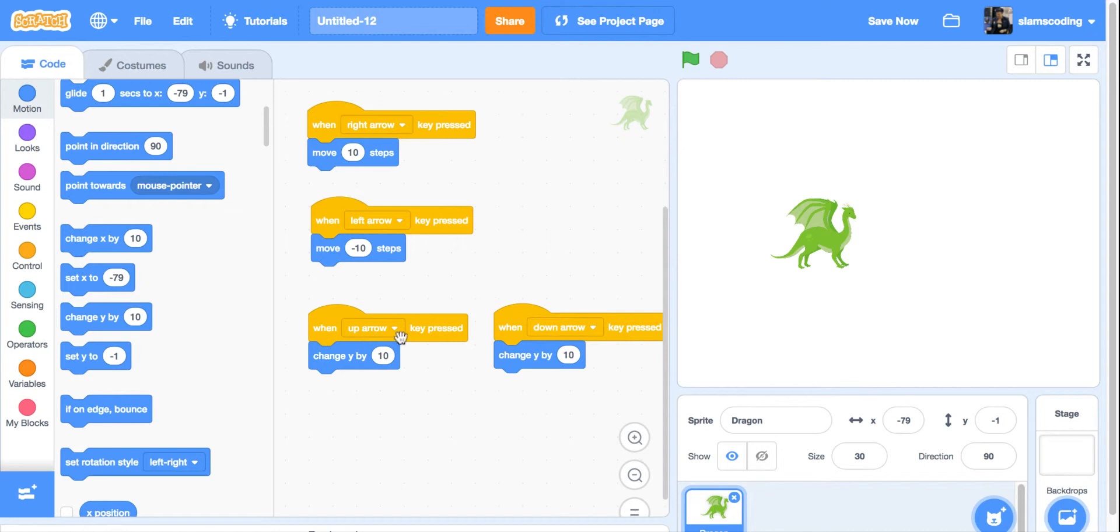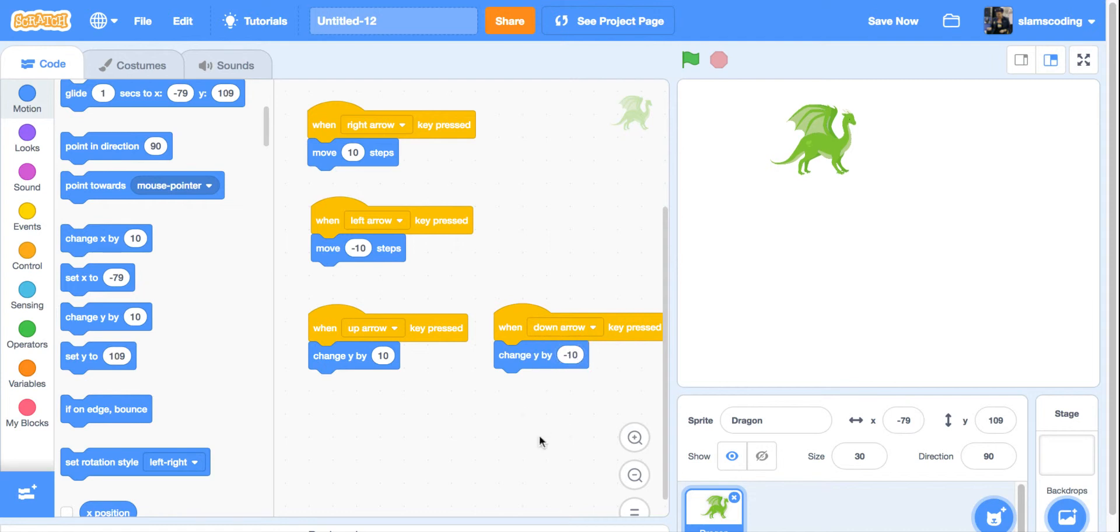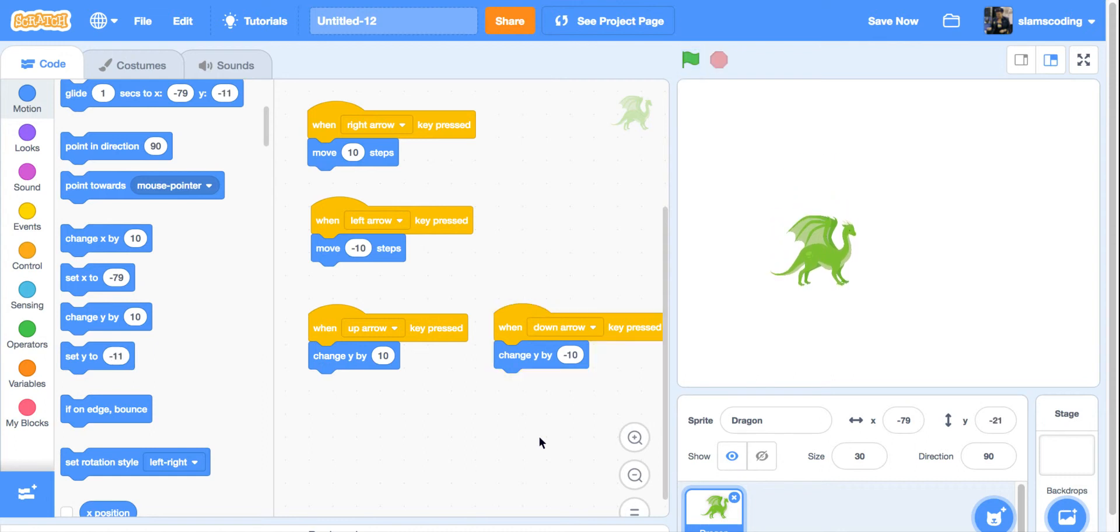For the up arrow to change y by 10, when I press my up arrow, he goes up. If I want him to go down, just like with my move 10 steps, I want to make this a negative number. Now it'll go down.